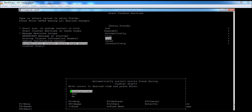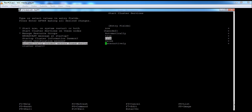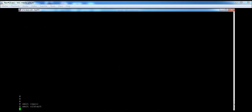For 'Automatically Correct Errors Found During Verification', there are three options: 'Interactively', 'No', and 'S'. If you select 'Interactively', you will receive prompts for errors as they are found during verification. If you select 'No', it will not correct any verification errors automatically. If you select 'S', it will correct cluster verification errors automatically without a first prompt. I am selecting 'S' here. Once you select all the options and press Enter, it will start the cluster services.